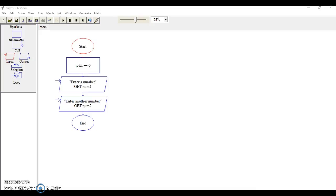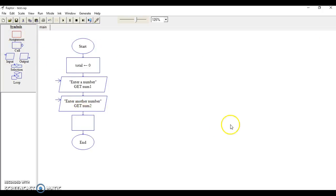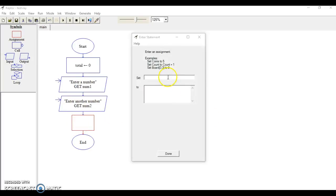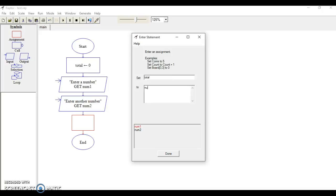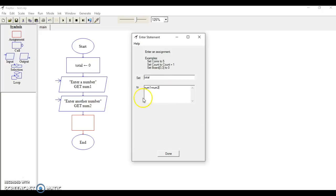Now what we need to do is create the process, so we're going to add another assignment box and drag this down here. We're going to change the parameters here. We're going to set total—remember that variable we created at the beginning—and we want to do num1 plus num2. This is our process. We're going to add those two variables together.